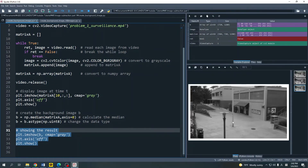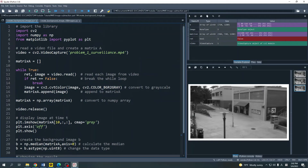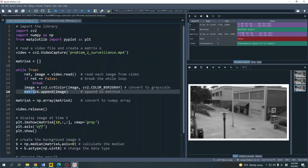Here is our background image from the video file. As you can see, there are no people or moving objects in this image. In some cases, you may have a very long video file — maybe an hour long — and in that condition your matrix A may be very large.